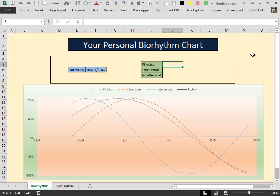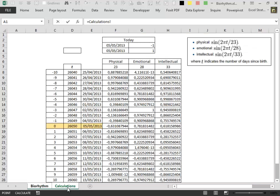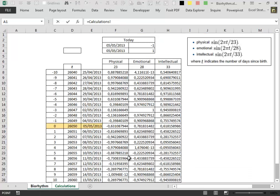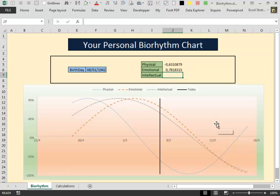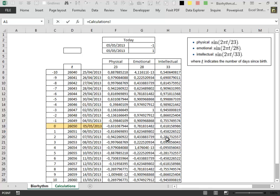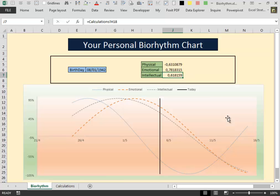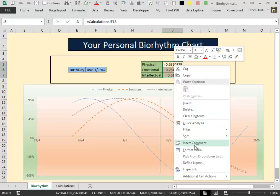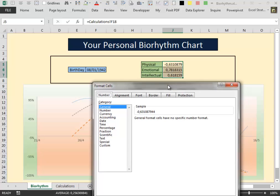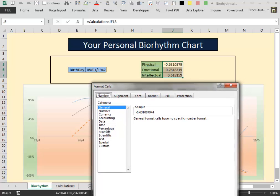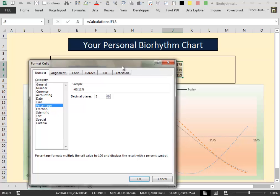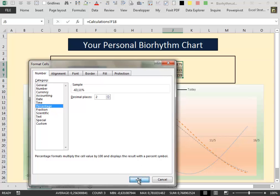Then we give some nice color. Now to show the actual value we type the equal sign. Then we go to calculation. We select the value of the first value of the central line. Then we press enter. We repeat the process for the second value and the third value. Select the cells that contain the value. Give them a nice border. We change the format in percentages with two decimal places.